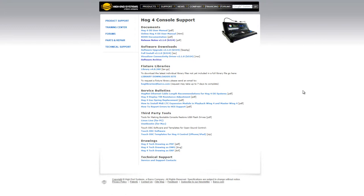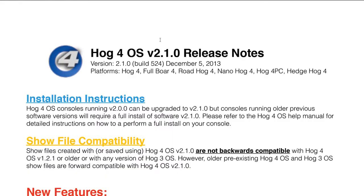There are several other new features in the version 2 software releases, including support for the brand new Hedgehog 4 console. For a full list, please visit the support section of the high-end system's website and view the release notes.